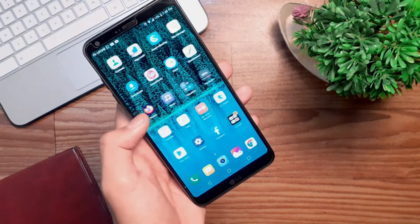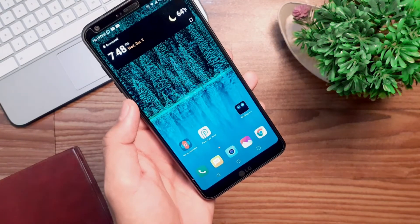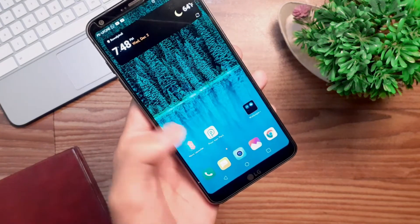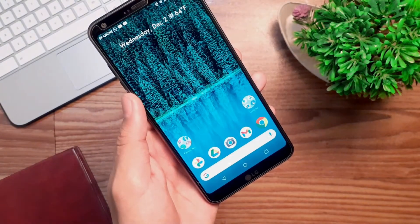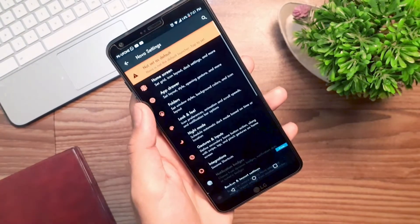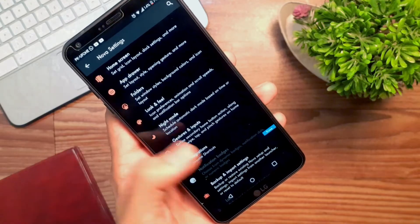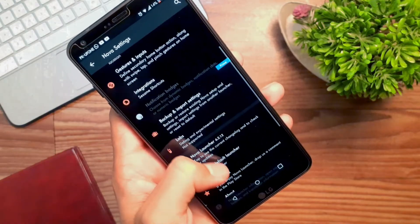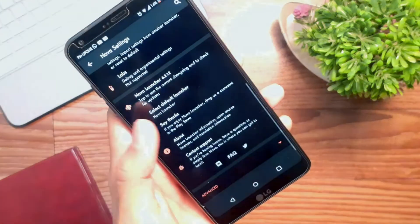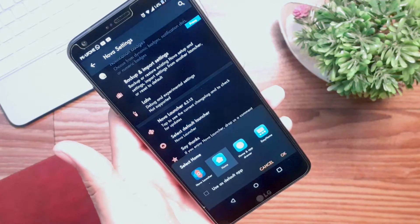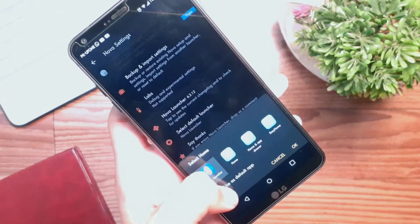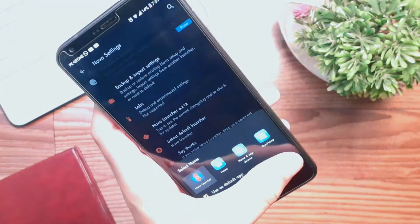Once you've downloaded Nova Launcher from the Play Store, the first thing we need to do is make it the default launcher. Just tap on the Nova Launcher icon to open it and quickly go through the general setup procedure. Then go to Nova Settings, scroll down a bit, and make it your default home screen launcher.